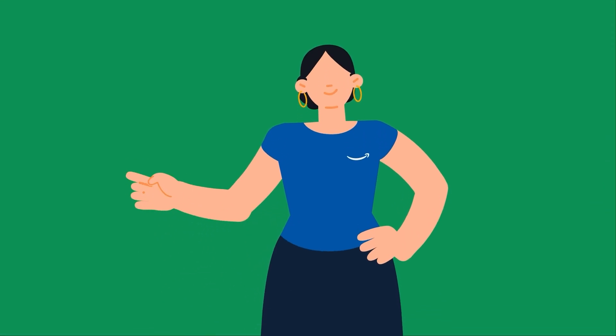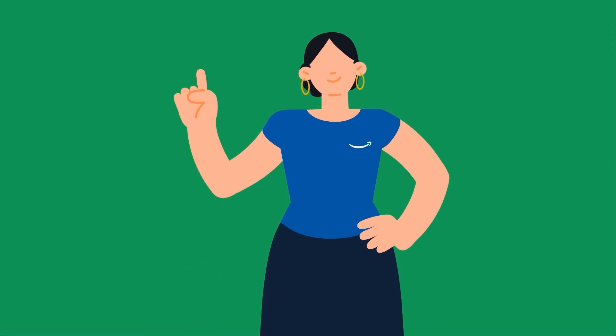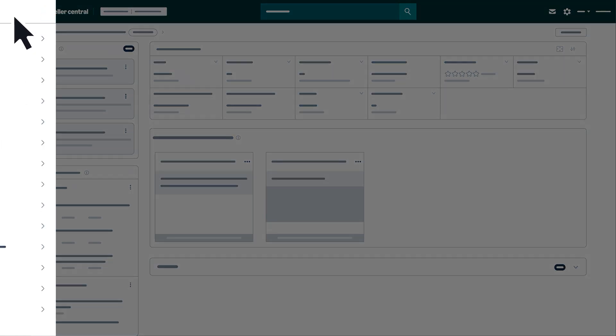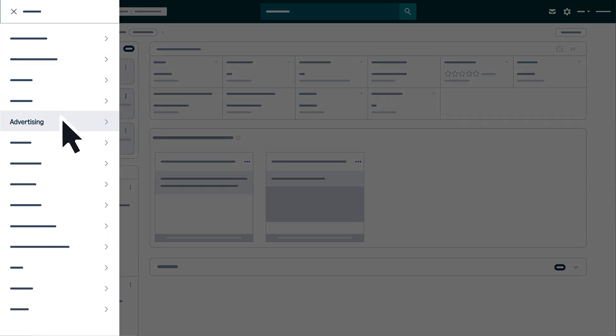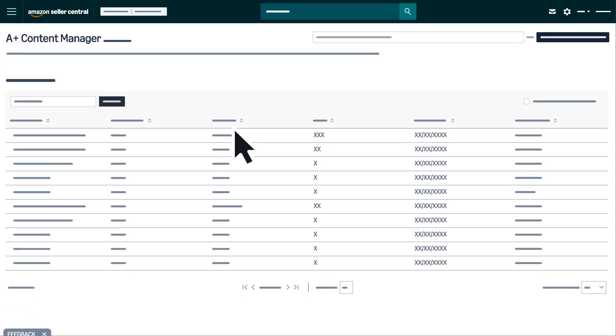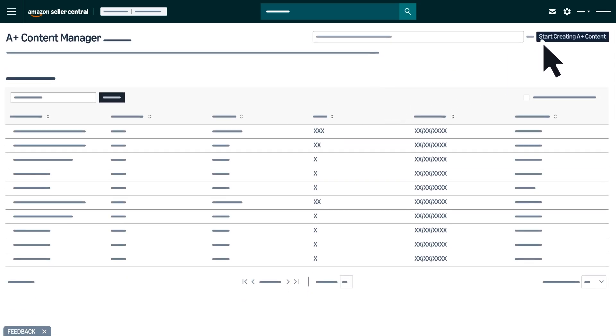When you're ready to get started, access the A Plus Content Manager by going to Seller Central. From the main menu, select Advertising, click A Plus Content Manager, then click Start Creating A Plus Content.